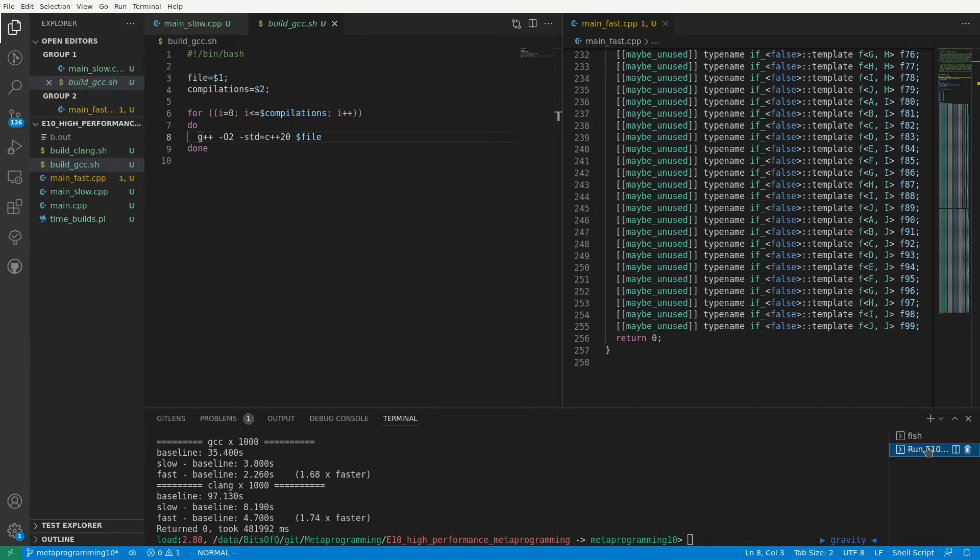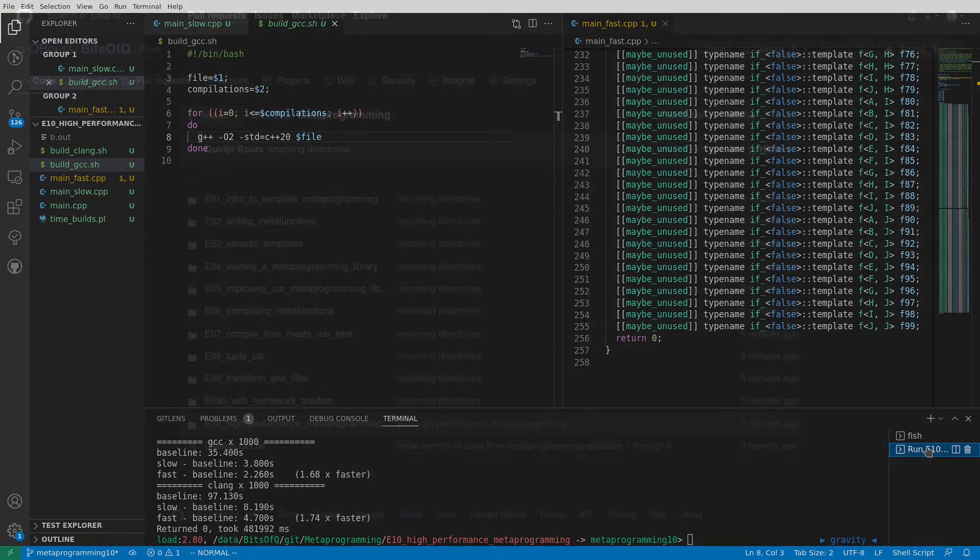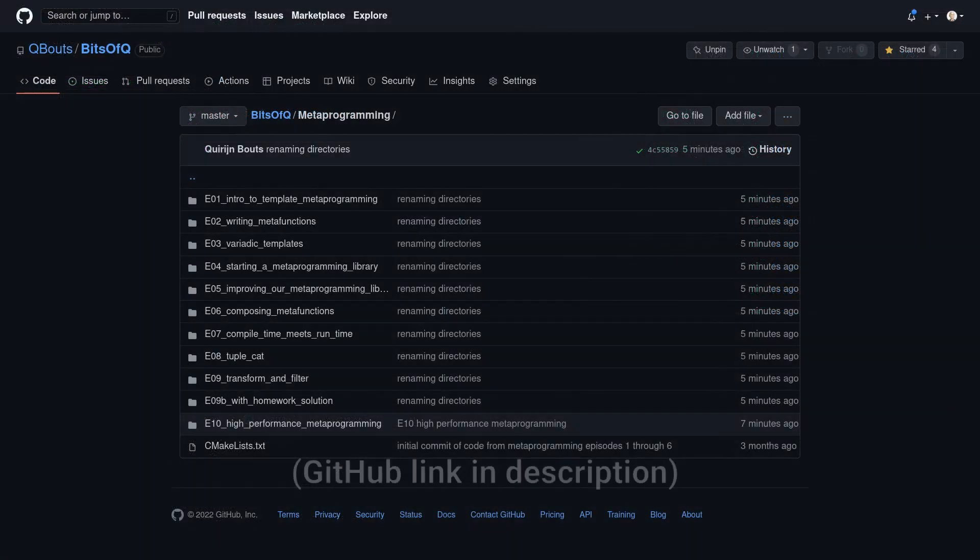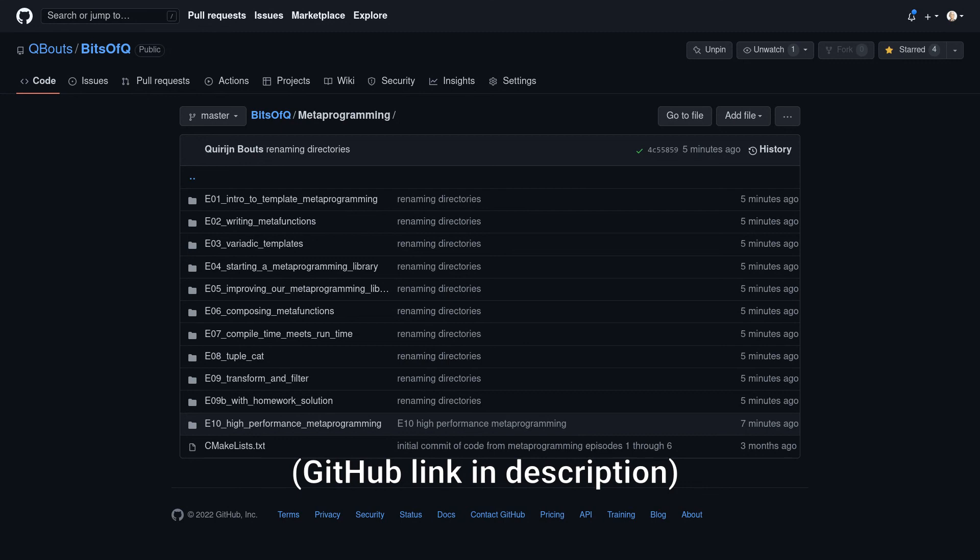If you haven't subscribed yet, make sure to do so now so you don't miss out on the next episodes. In the next episode, we will introduce a whole new style of metaprogramming that will make it easier to replace type instantiations with alias calls. In following episodes, we will also talk about techniques that reduce the number of type instantiations without replacing them with alias calls, as well as some limitations of template aliases which prevent us from making everything alias-based. Thanks for watching, see you next time.